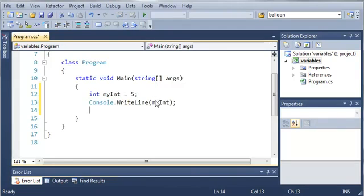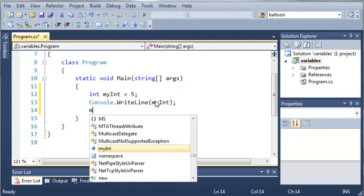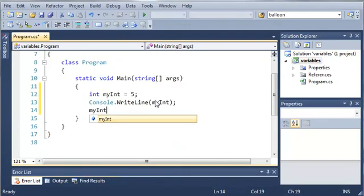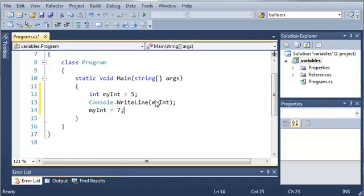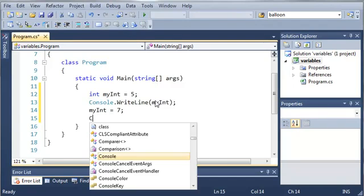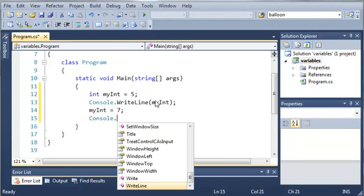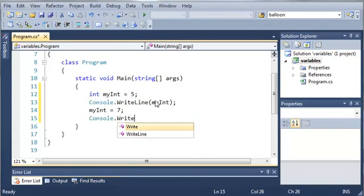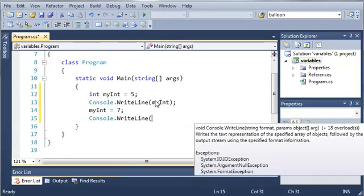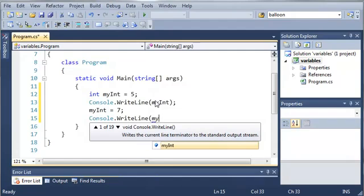And now what we can do is we can change the value of myint. So myint equals 7. And then we'll type console.writeline myint.